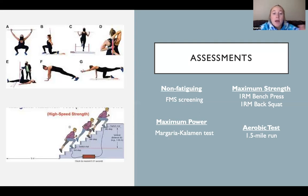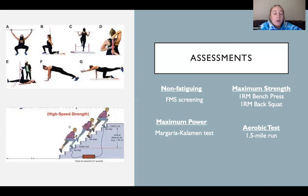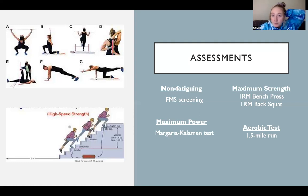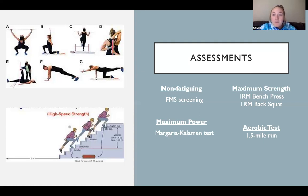For maximum power, we're doing the Margaria-Kalamen test, which is the stair power test shown in the bottom picture. It mocks the way they run, making it more sport-specific than a jump test, and helps us see if they've increased their power. Maximum strength tests will be a one-rep max bench press and a one-rep max back squat. The aerobic test will be a one-and-a-half mile run completed in the shortest time possible.